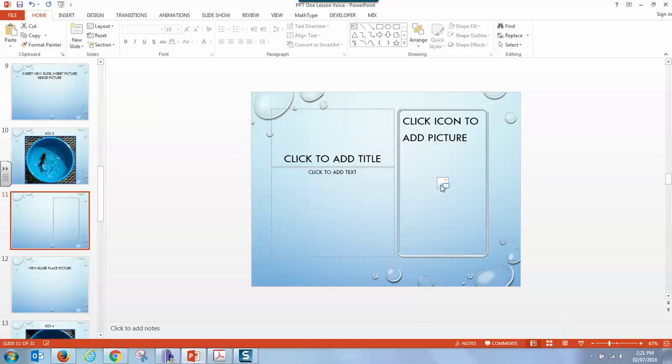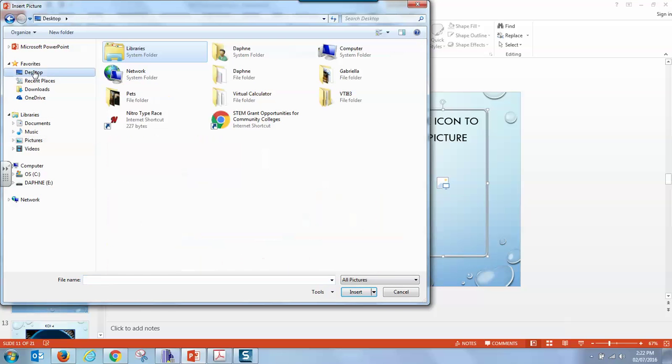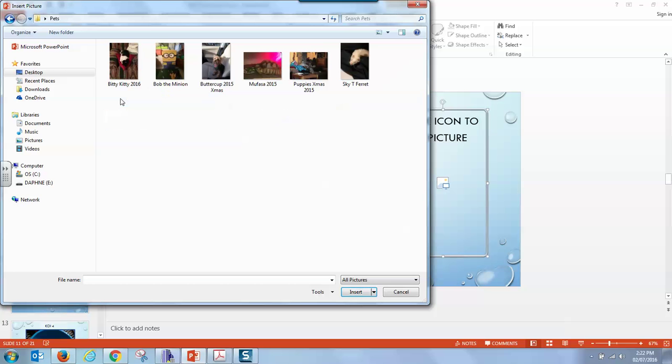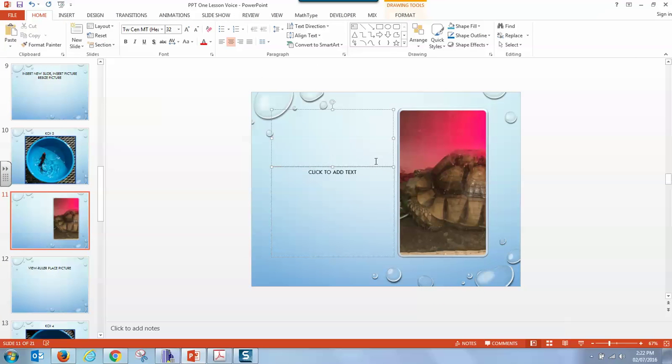So when we browse it will show us picture files. I'm actually going to go to the desktop into pets because I already have a picture waiting for us. Here we go. Let's insert the turtle. We have a picture of Mufasa the turtle and it goes right in here, right inside our box that we had preset. We have a title already ready for us, but we can also go to the home tab.